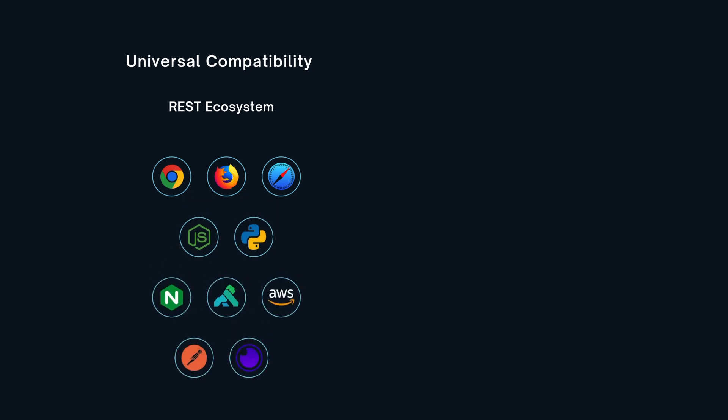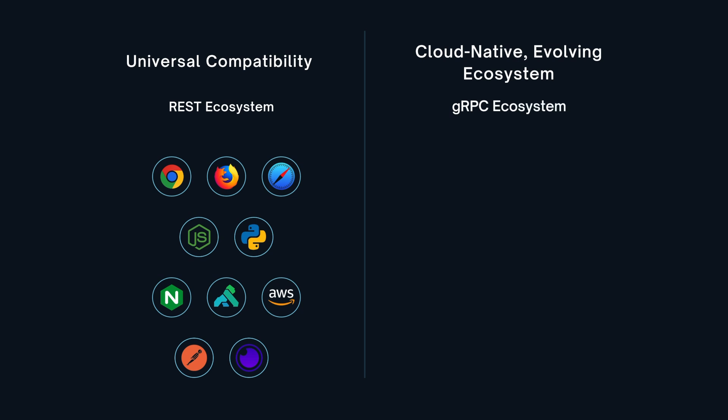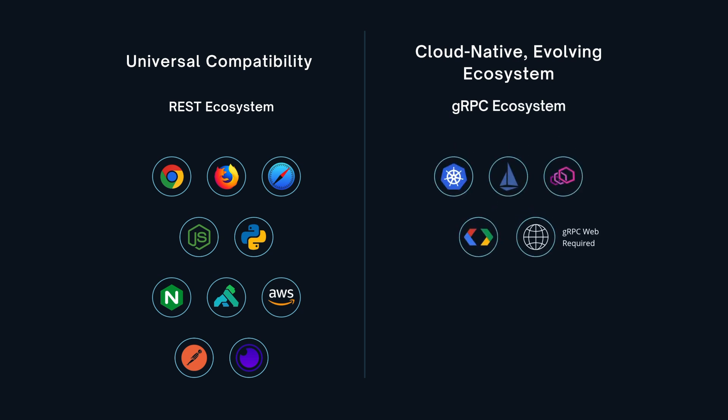Versioning, monitoring, testing, it all works out of the box. gRPC is gaining ground fast in cloud native stacks but browser support still requires tools like gRPC web or gRPC gateway and tooling maturity is still catching up in some languages.